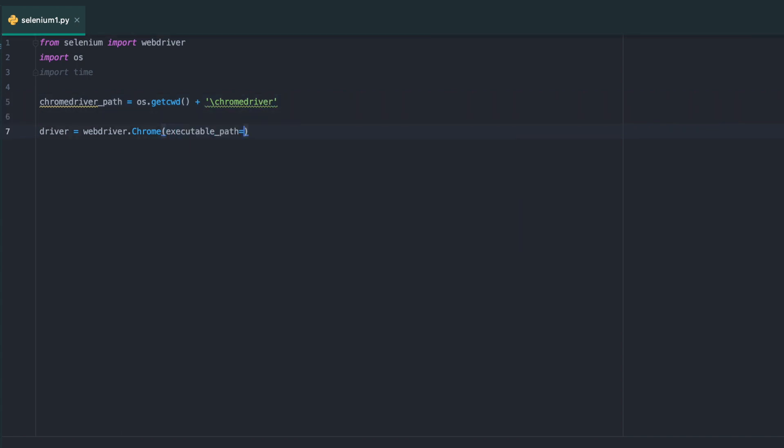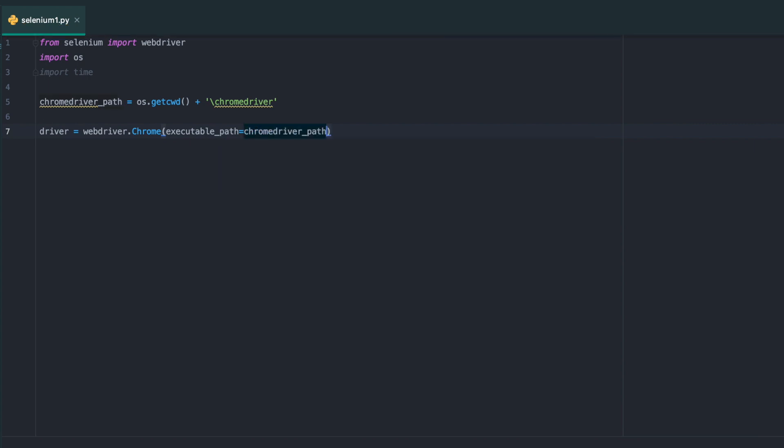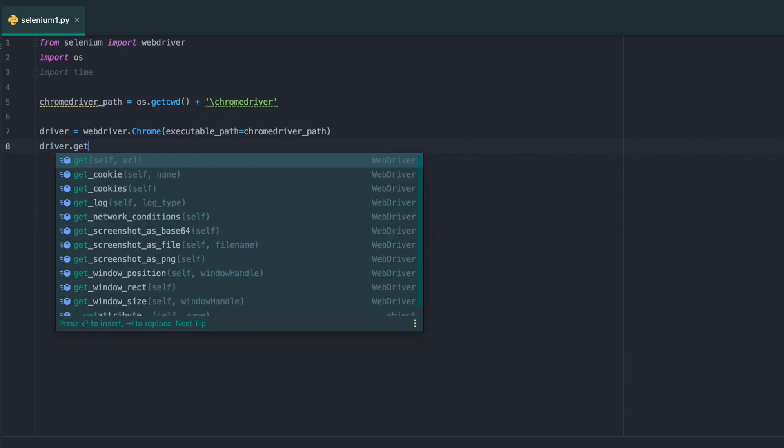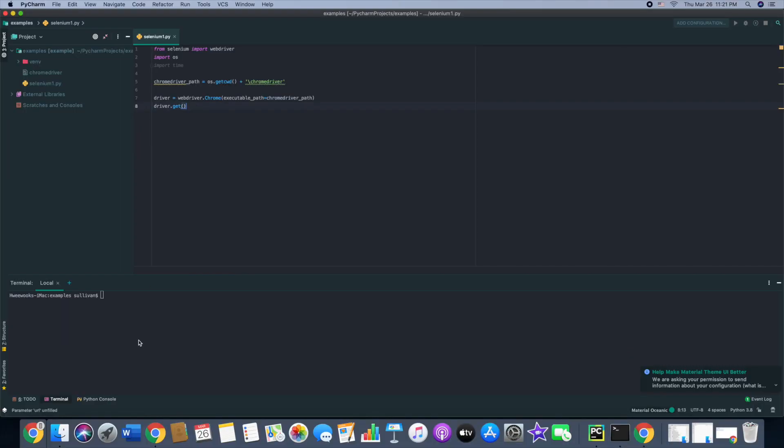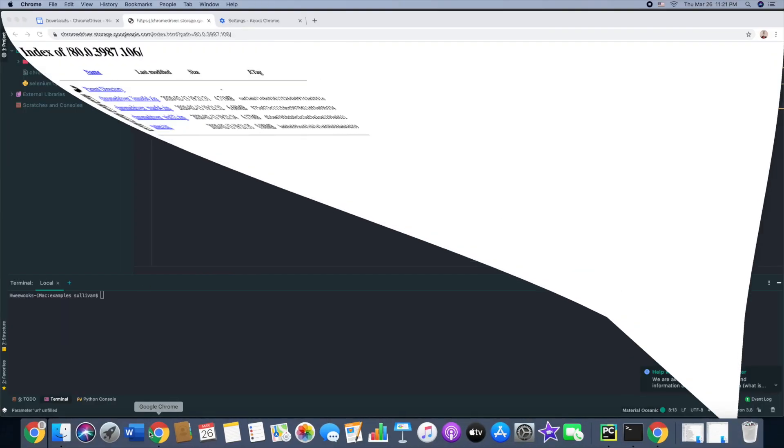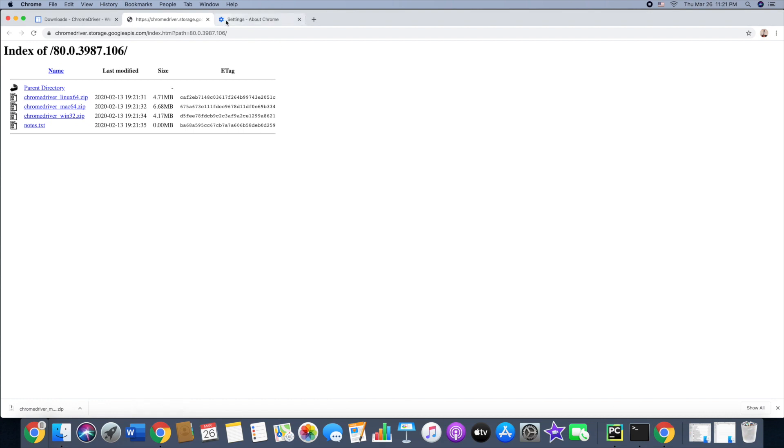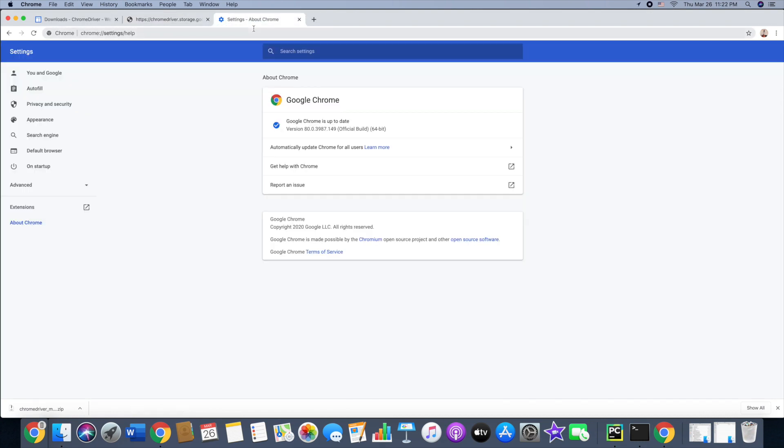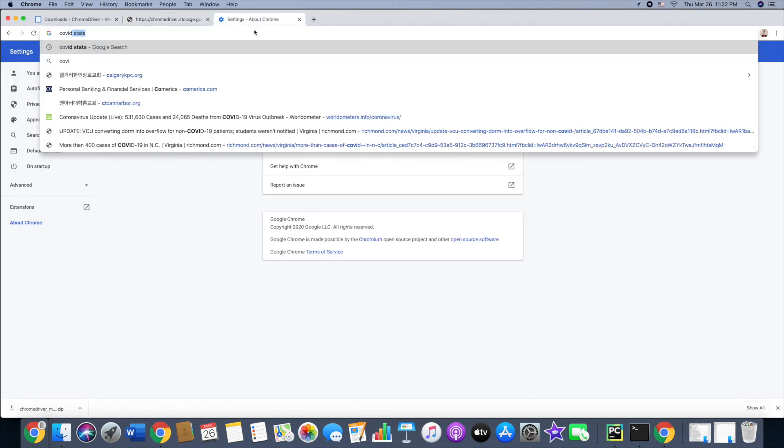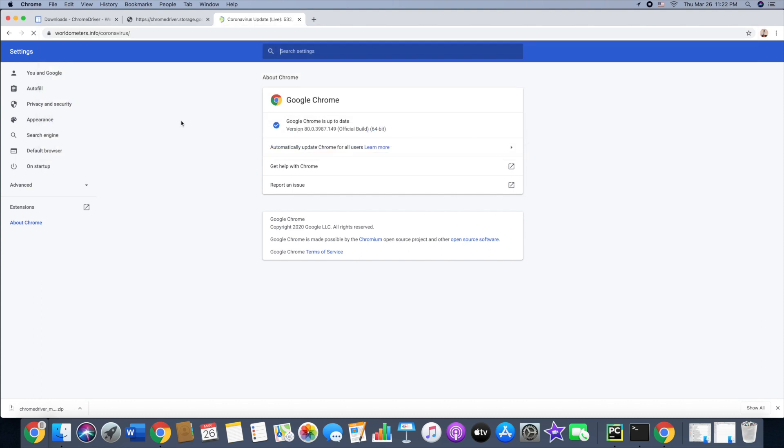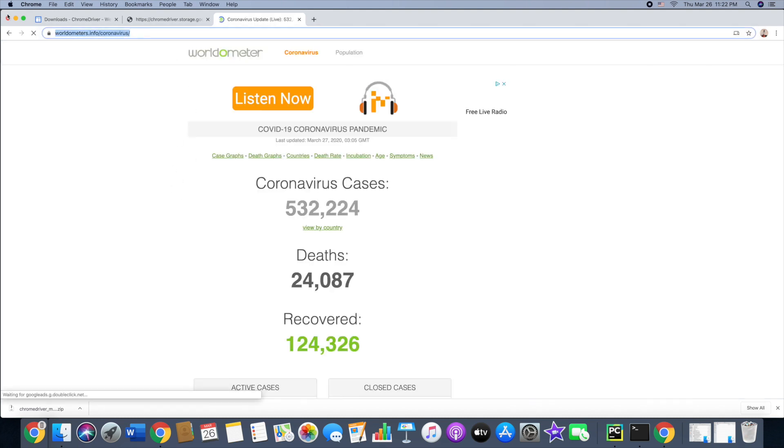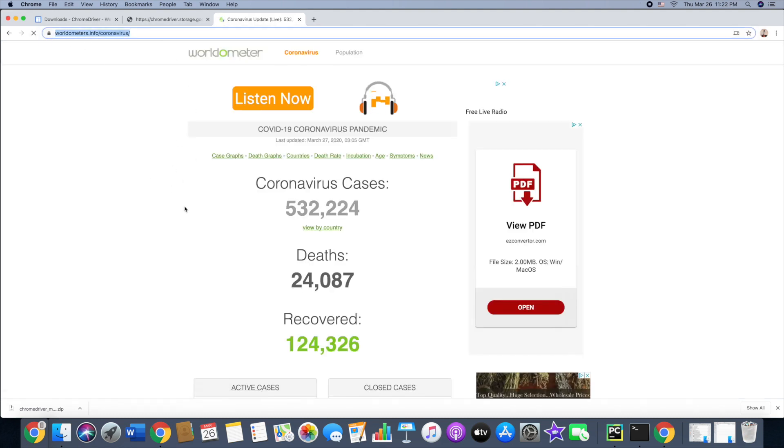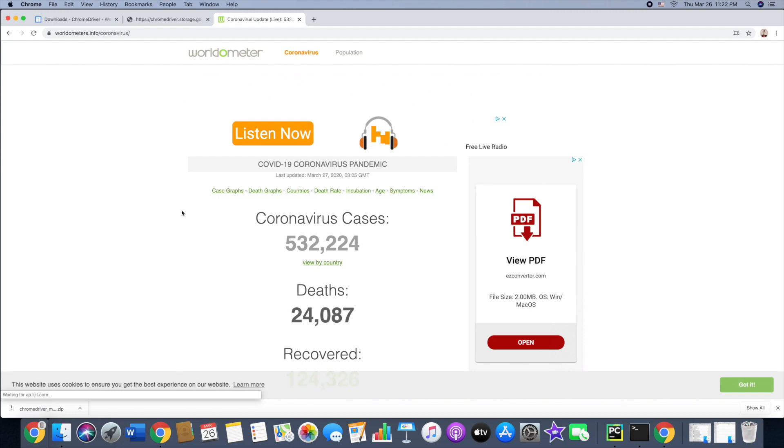Executable path equals Chrome driver path, driver get. This is where I want to grab the website. I'm going to go to Google Chrome and go to a website. This is the website where I want to grab the data from. I'm going to copy that.